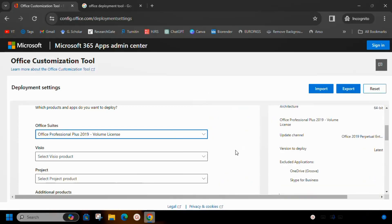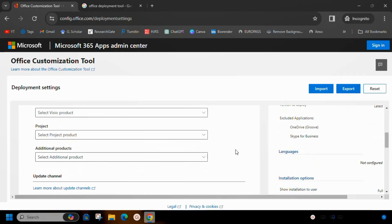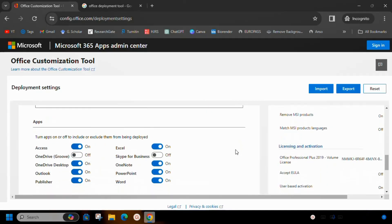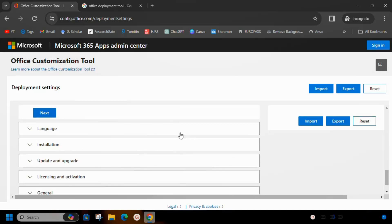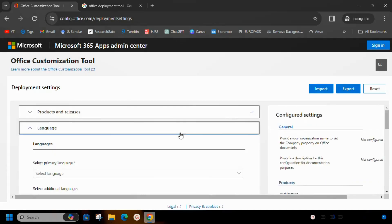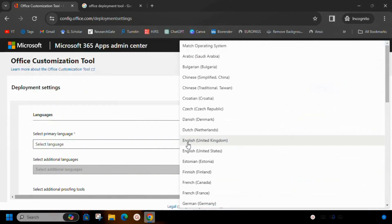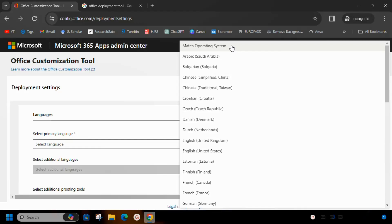And finally select the language. Here I will select Match Operating System.